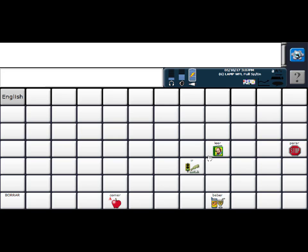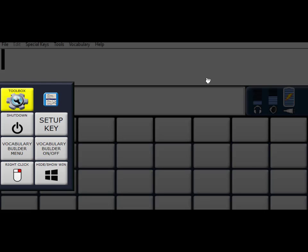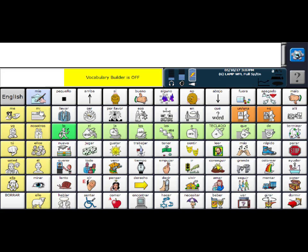And if you want to turn Vocabulary Builder off, you're going to go here. And then this key right here, Vocabulary Builder on off. And then all of my words will be back. And that is how you use Vocabulary Builder in Lamp Words for Life Spanish English in the full program.